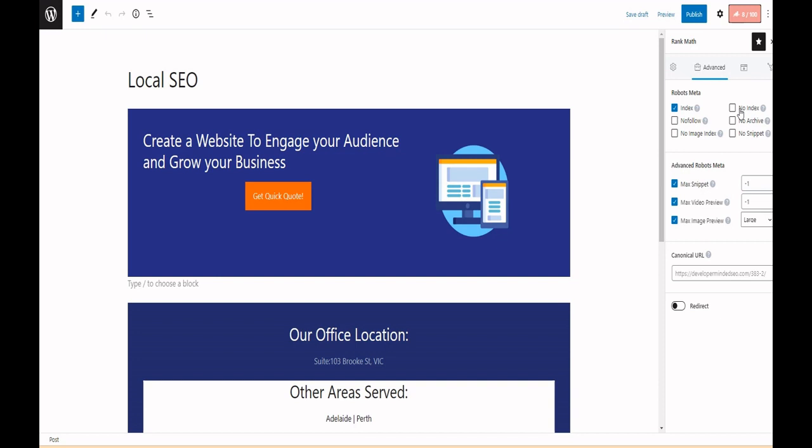If you are telling noindex, you are telling the search engines don't make that page appear on search results. If you are marking it as nofollow, that means search engines are not going to follow any link on that page. Noarchive means don't show any cache link of the page in search results.